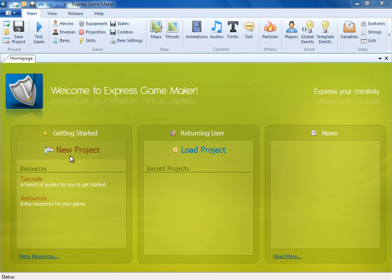Welcome to Express Game Maker. In this tutorial, we are going to cover important materials and material shortcuts. Let's create a new project.